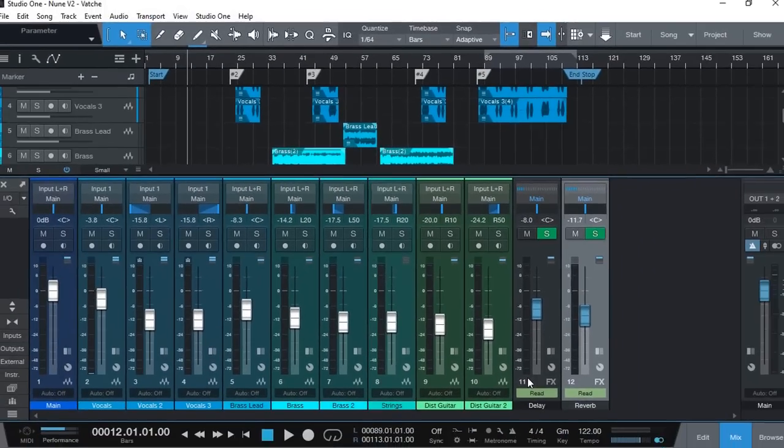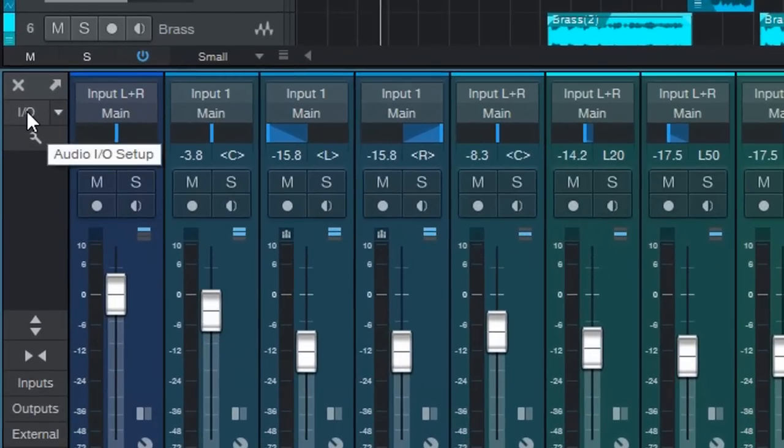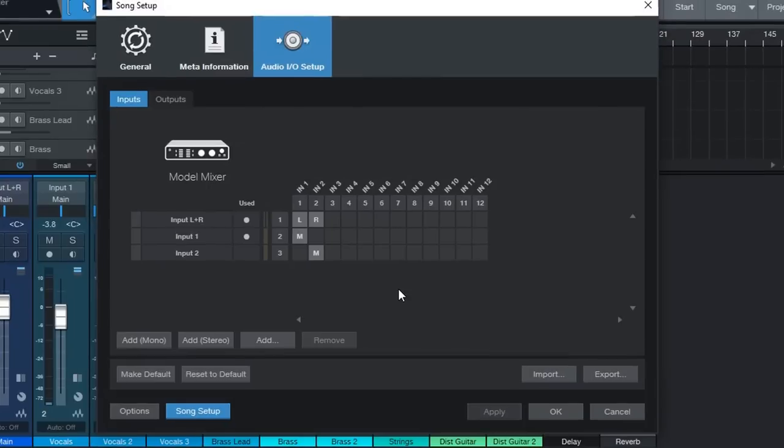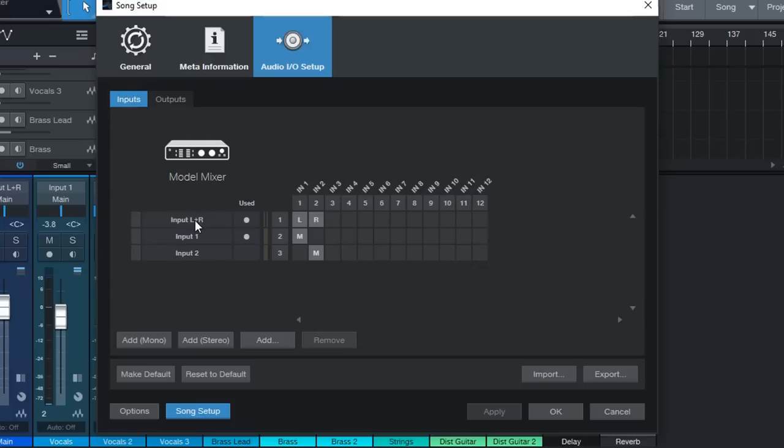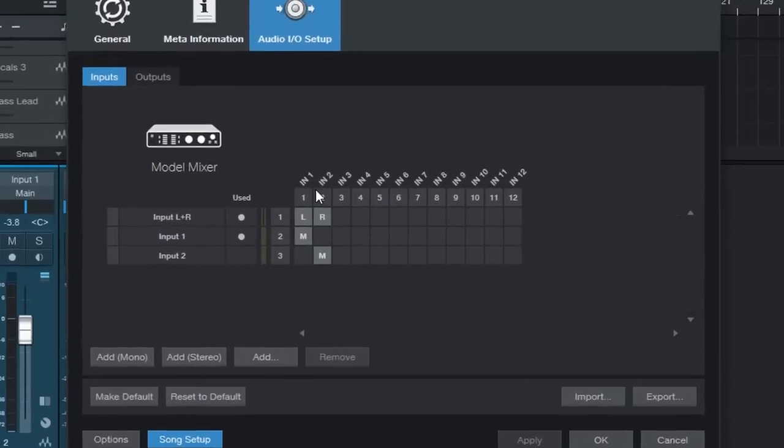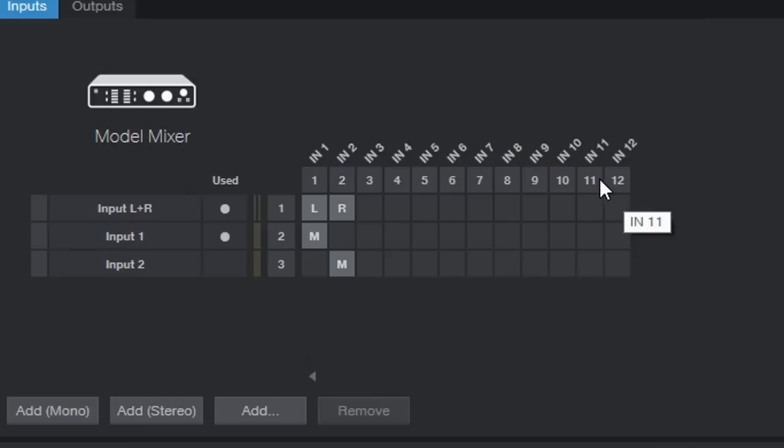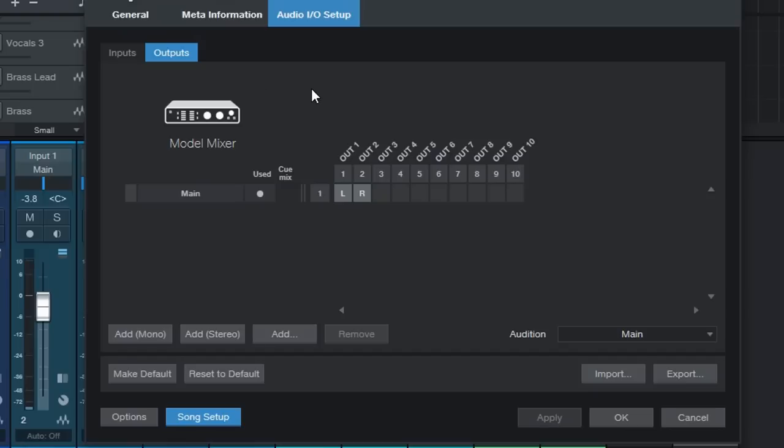To set up the input and output matrix we click here. By default you might find that it's got few inputs and an output set up so you have input left right as stereo and input 1 and input 2 and at the top we can actually see how we have in 1 all the way to in 12. Input 11 and 12 referring to the main output of the Tascam Model 12. As to the output this is the output being sent back to the Model 12 and we have 10 of them.